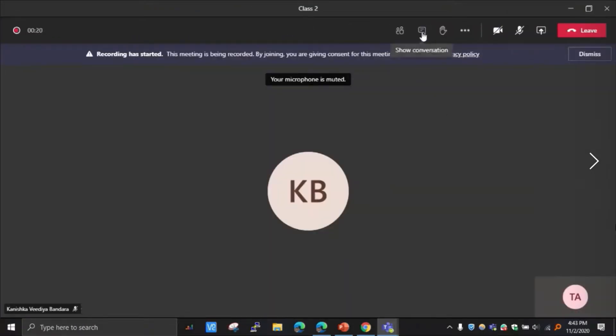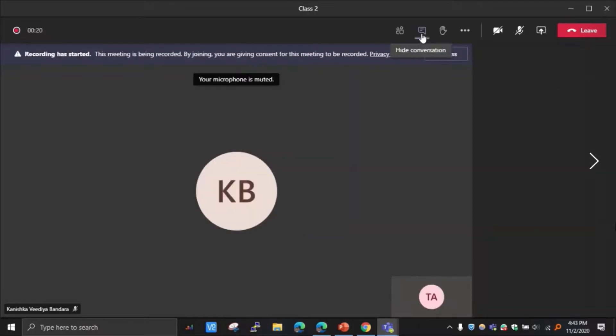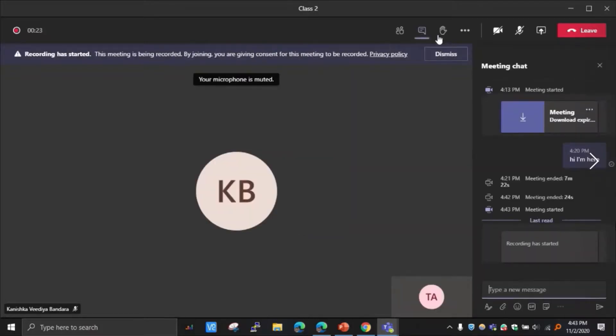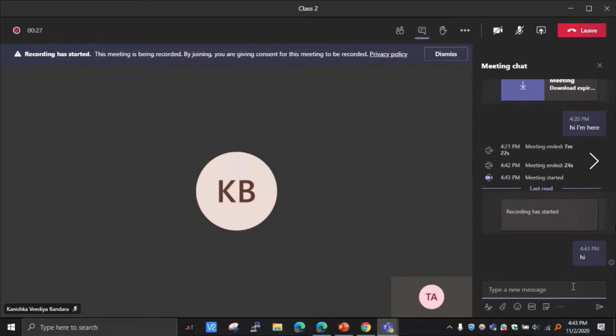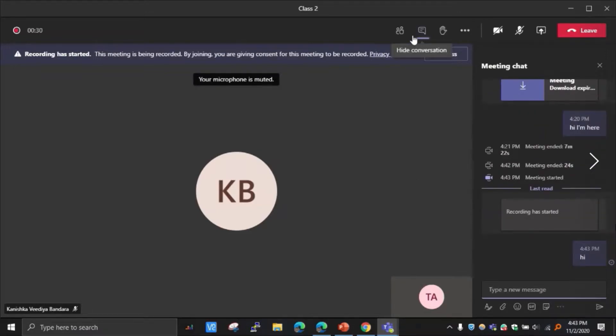And then let's see if the chat is available. Yeah, chat option is there. Show conversation. Okay, it's working. Yeah, I can send messages. It's fine. And now I can download the recorded lectures.